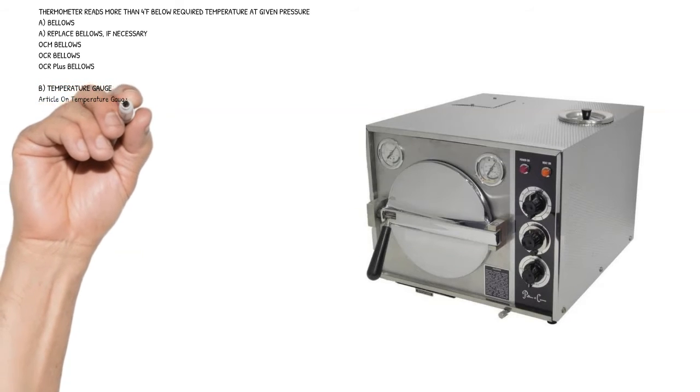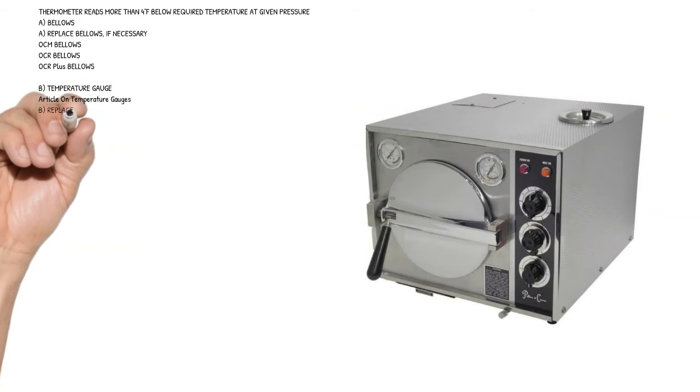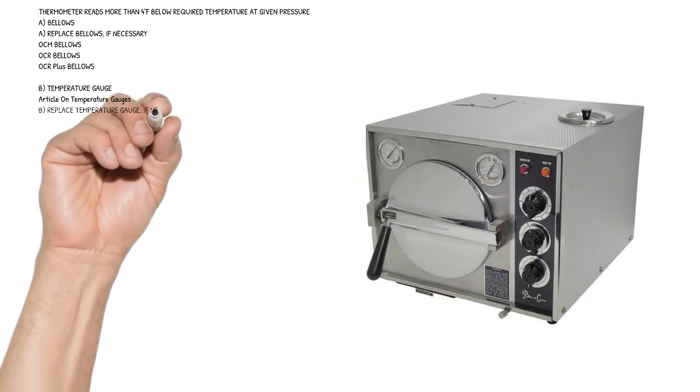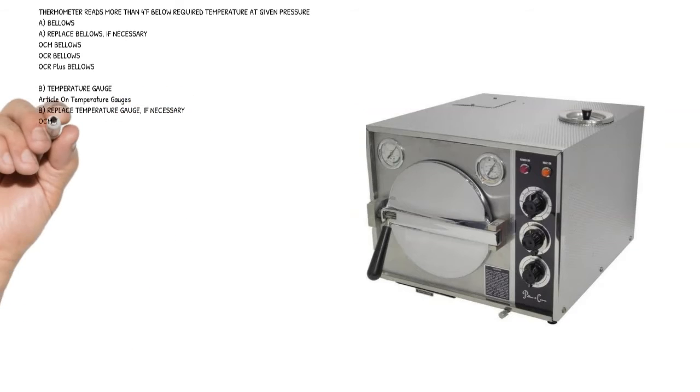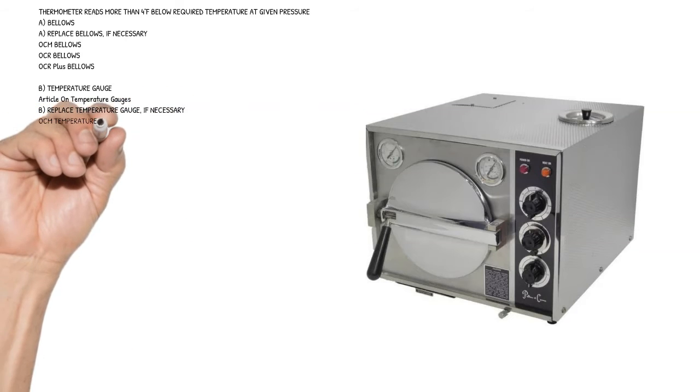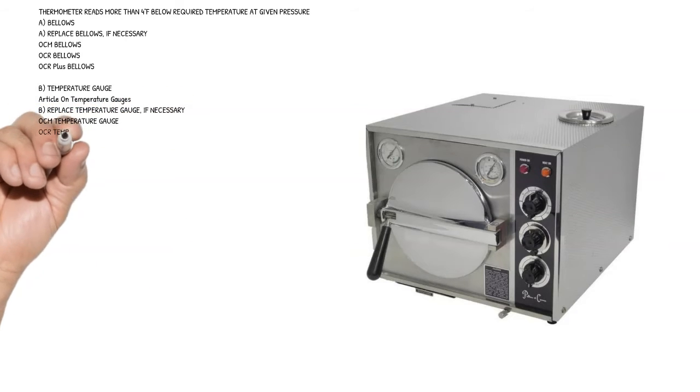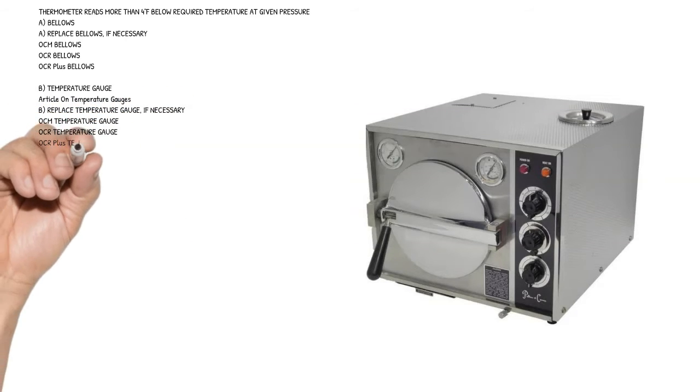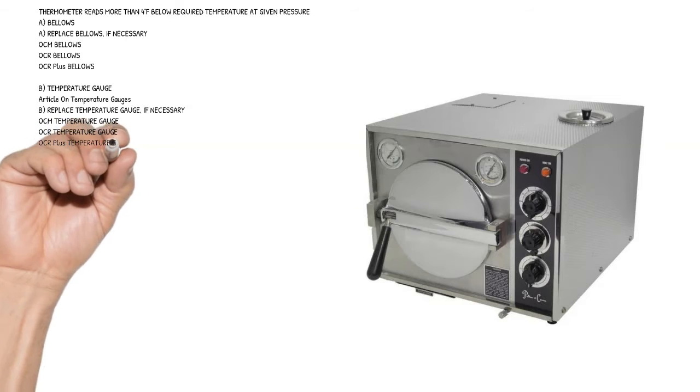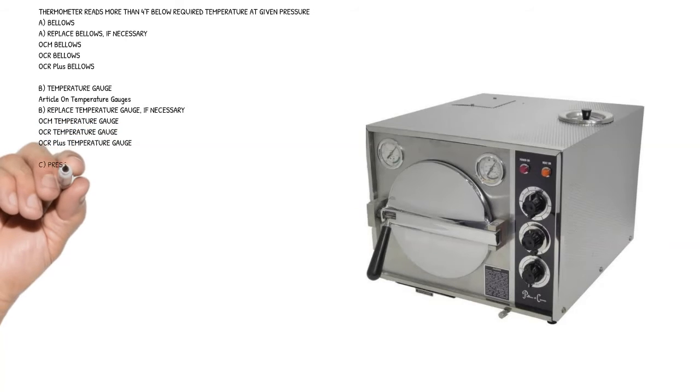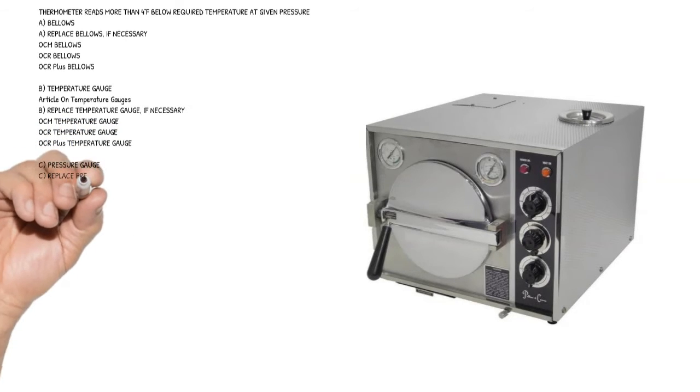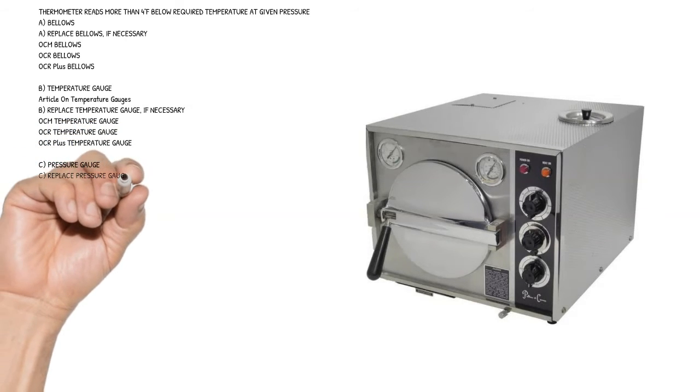Cause B: temperature gauge. Article on temperature gauges. Replace temperature gauge if necessary. OCM temperature gauge, OCR temperature gauge, OCR plus temperature gauge.